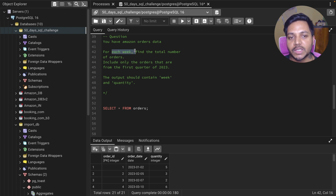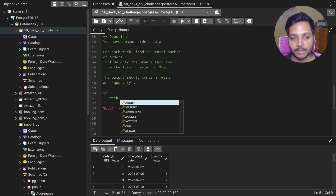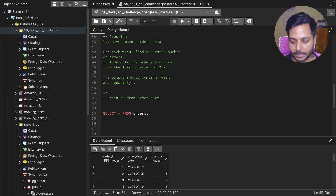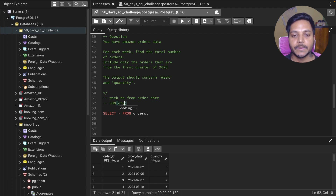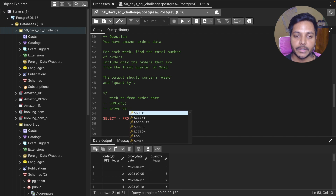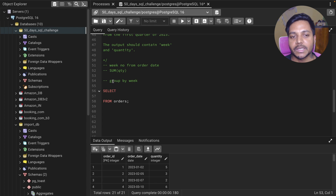Let's write down the approach to solve this question. We need to find each week and their total quantity. We extract the week from the order date, then find the sum of quantity, and group by the week we create using the order date. Finally, we filter the data only for the first quarter of 2023.